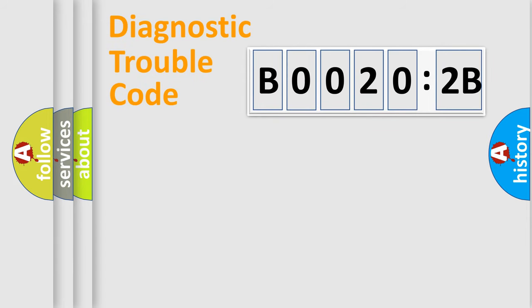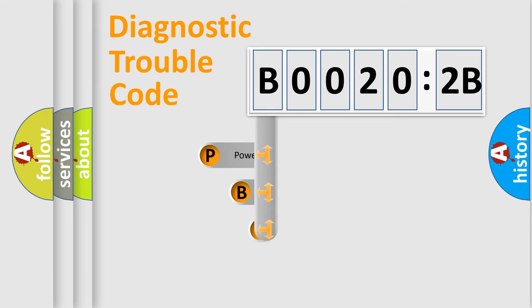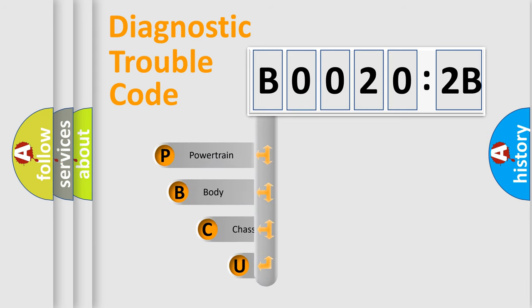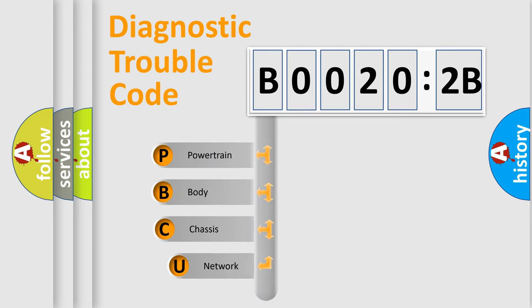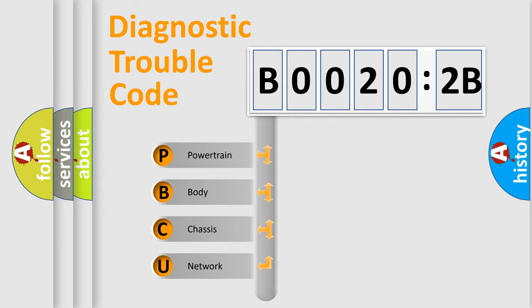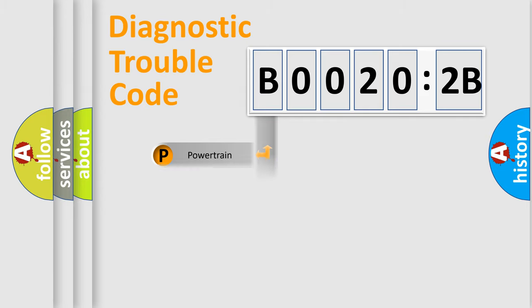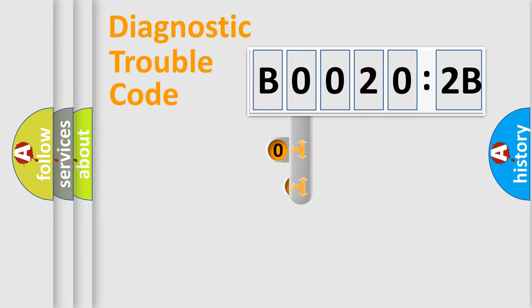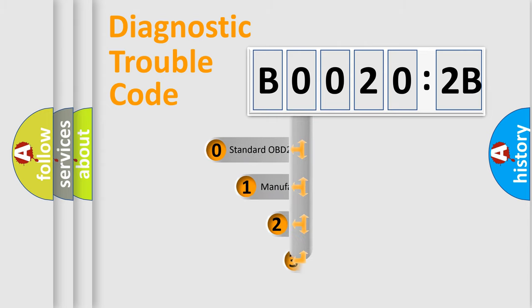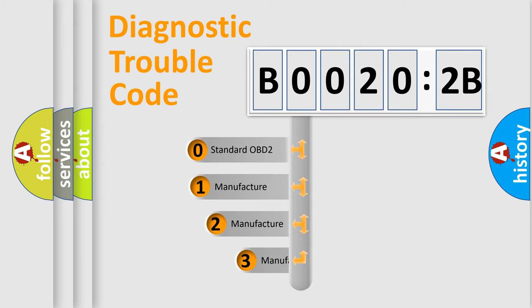First, let's look at the history of diagnostic fault code composition according to the OBD2 protocol, which is unified for all automakers since 2000. We divide the electric system of automobiles into four basic units: Powertrain, Body, Chassis, and Network. This distribution is defined in the first character code.